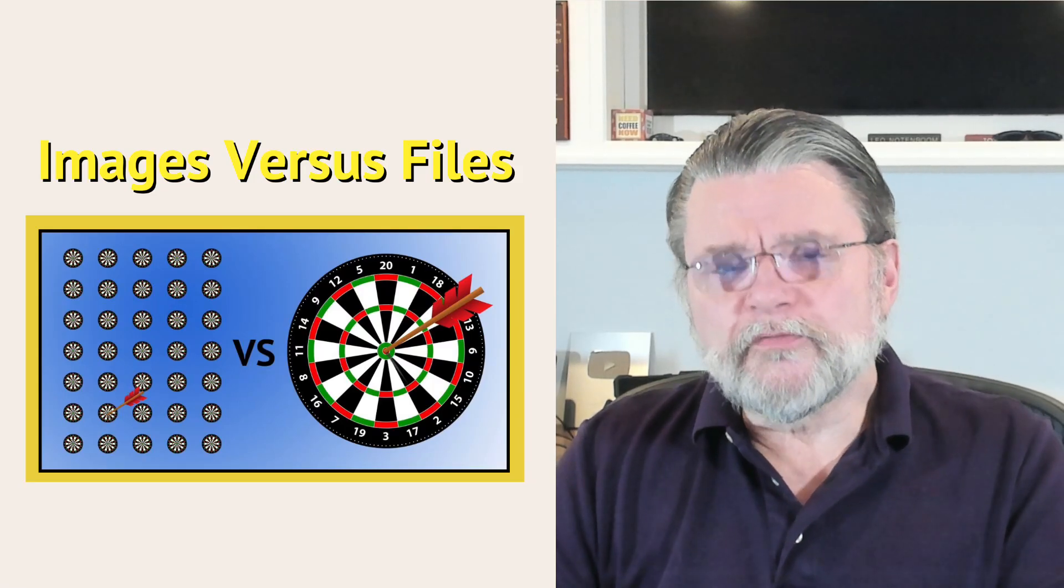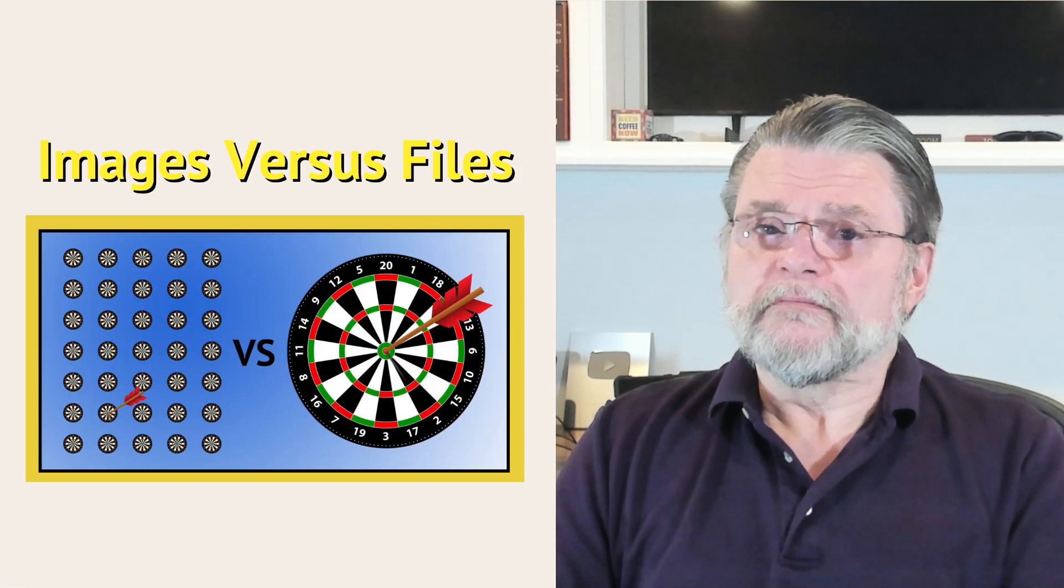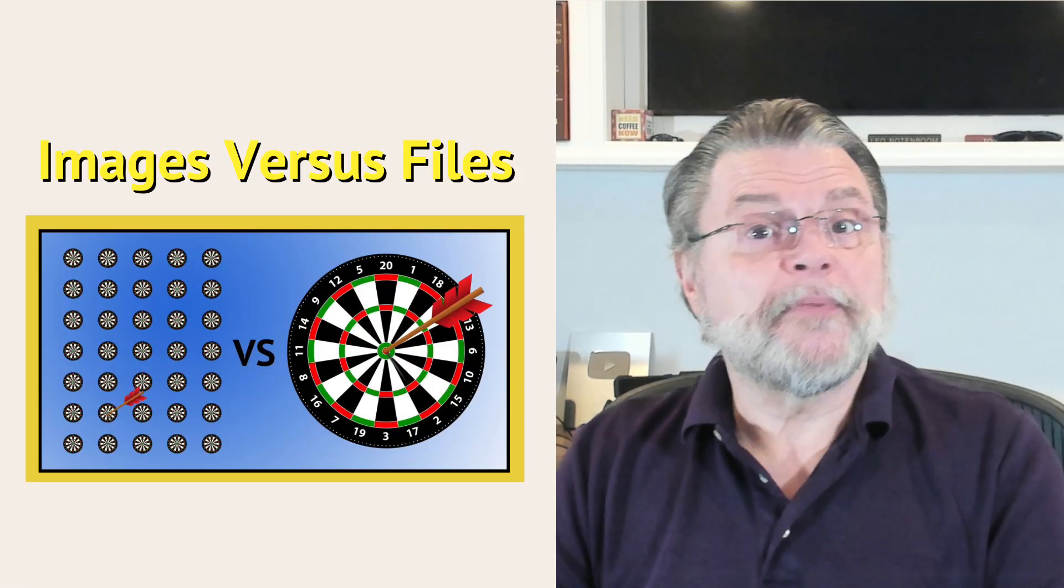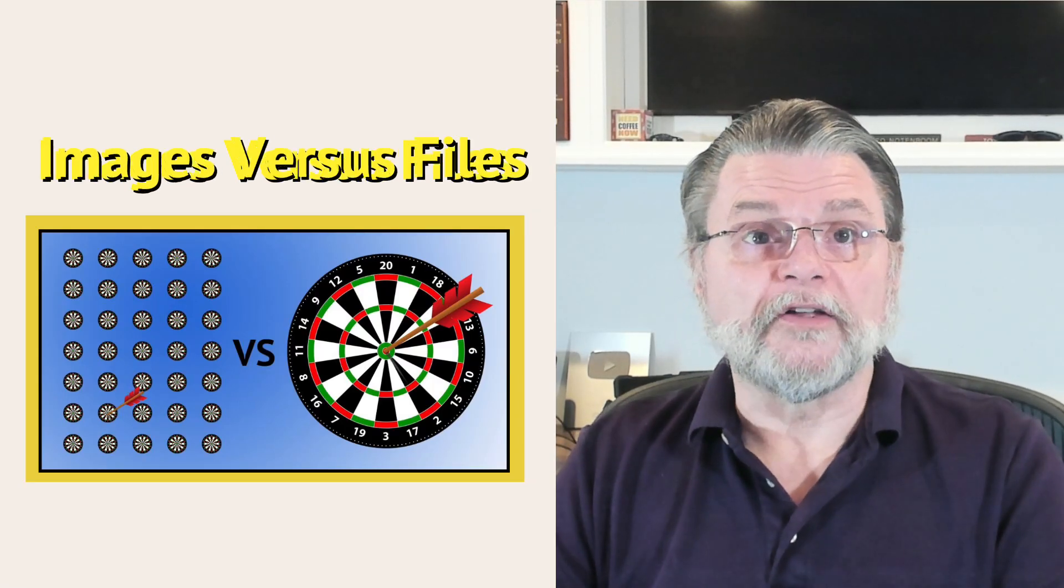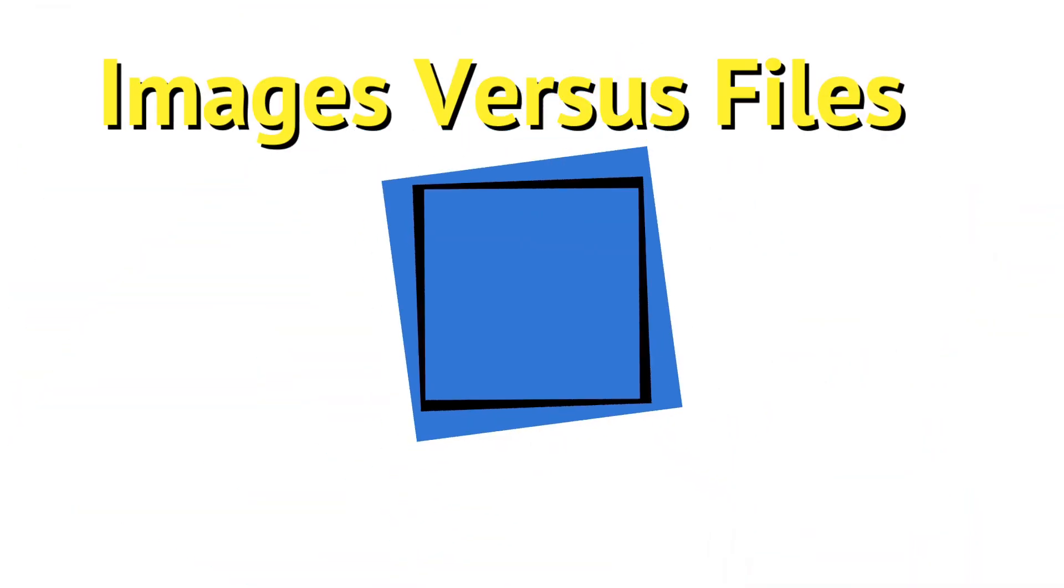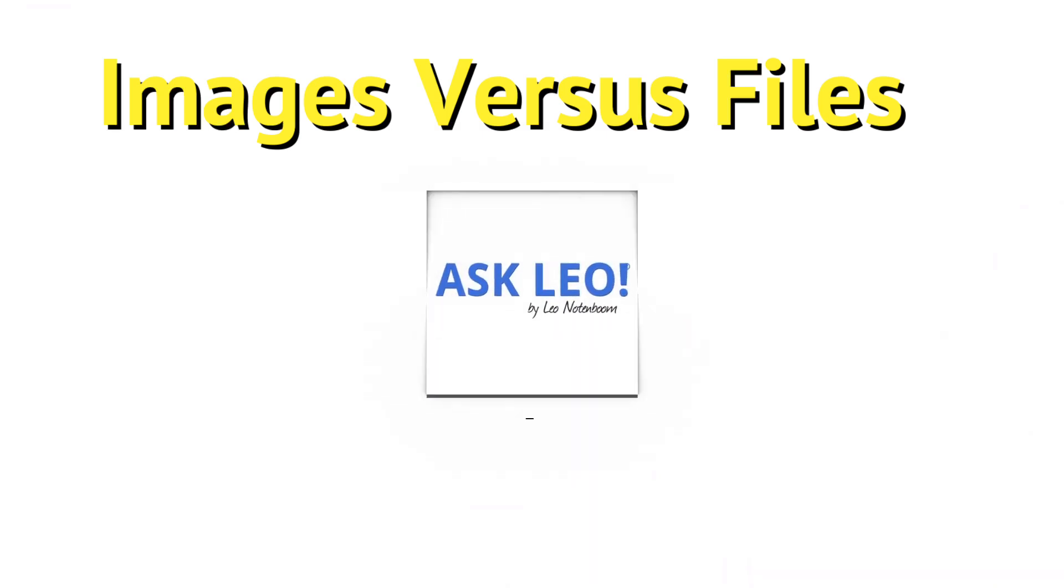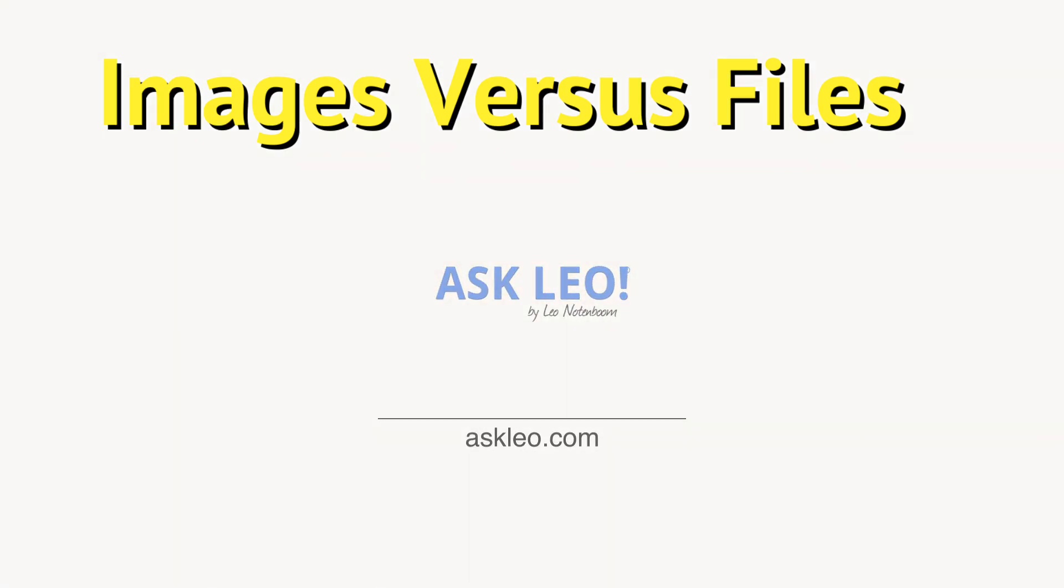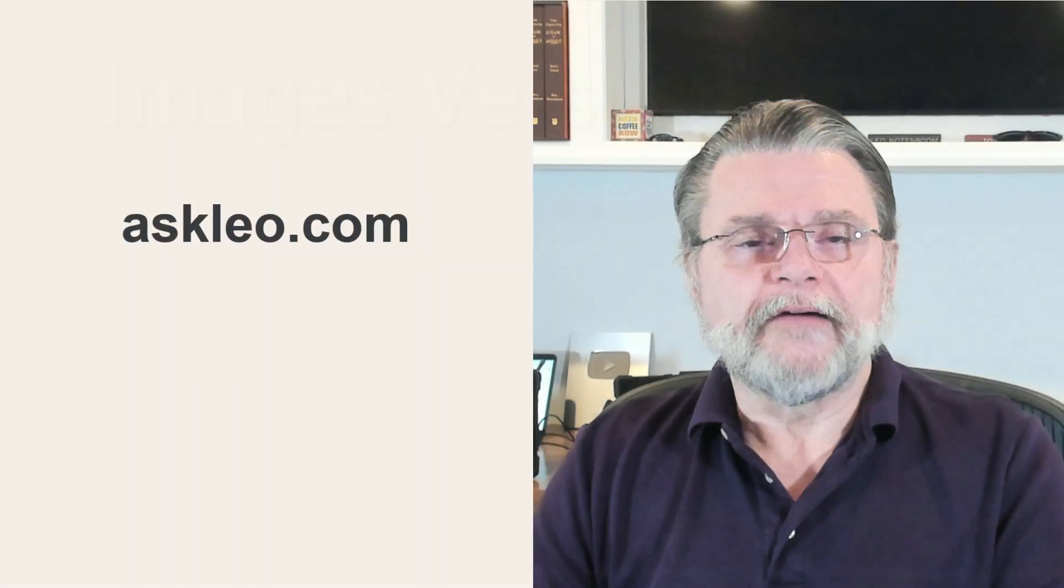Are backup images more fragile than just copying individual files? Hi everyone, Leo Notenboom here for AskLeo.com.